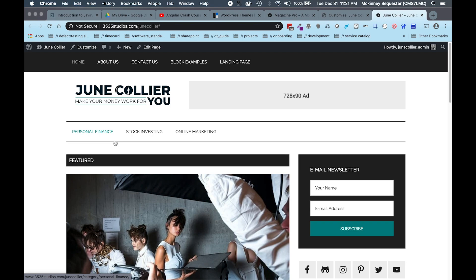This particular theme, if you want to follow along, I'll put a link in the description. I'll also put a link to Genesis Framework because you can't use this StudioPress theme without the Genesis Framework. So I'll put a link to the Magazine Pro theme as well as the Genesis Framework in the description section below.